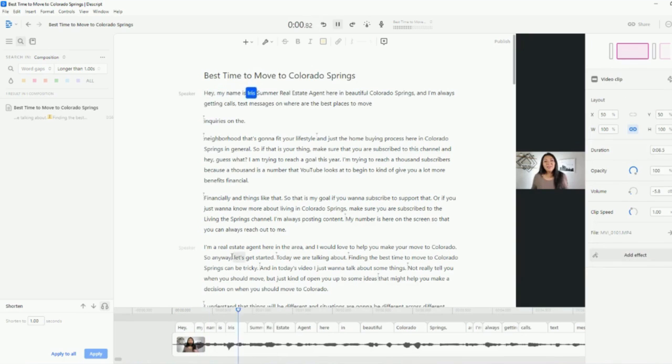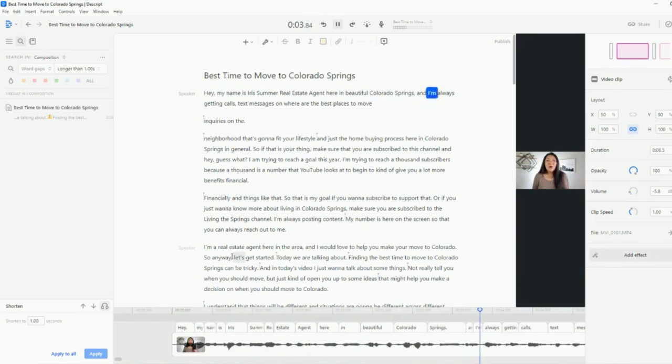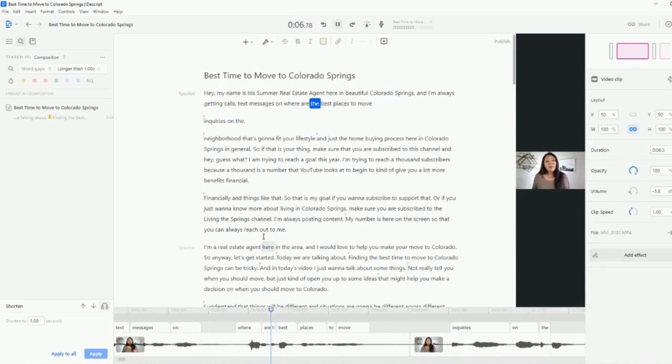Hey, my name is Iris. I'm a real estate agent here in beautiful Colorado Springs. And I'm always getting calls, text messages on what are the best places?